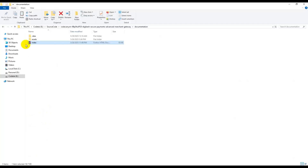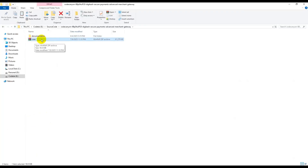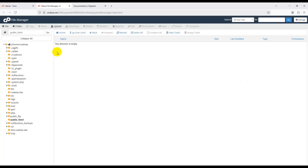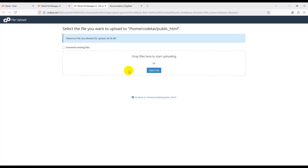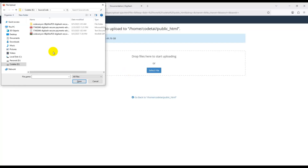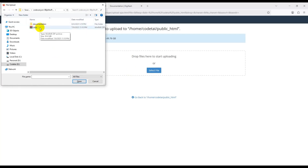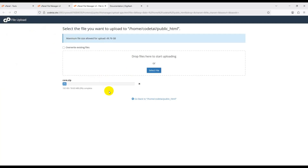Now go to the cPanel dashboard and open File Manager. Go to the public_html folder. Upload the zip file to your cPanel hosting panel. Go to the Upload section, click Select File, find the zip file, and upload it. Wait some time while the zip file uploads to cPanel.